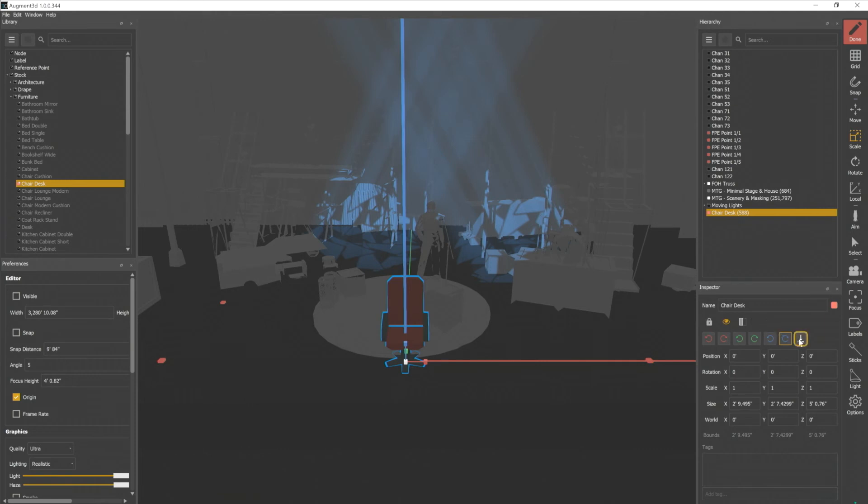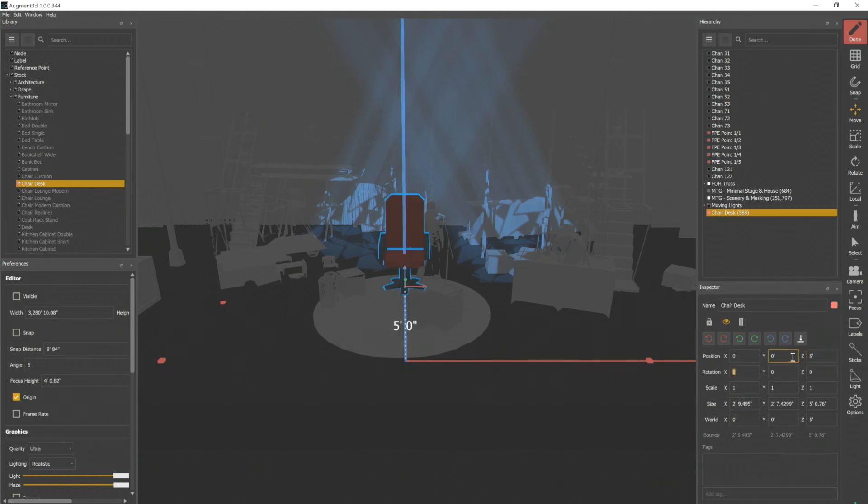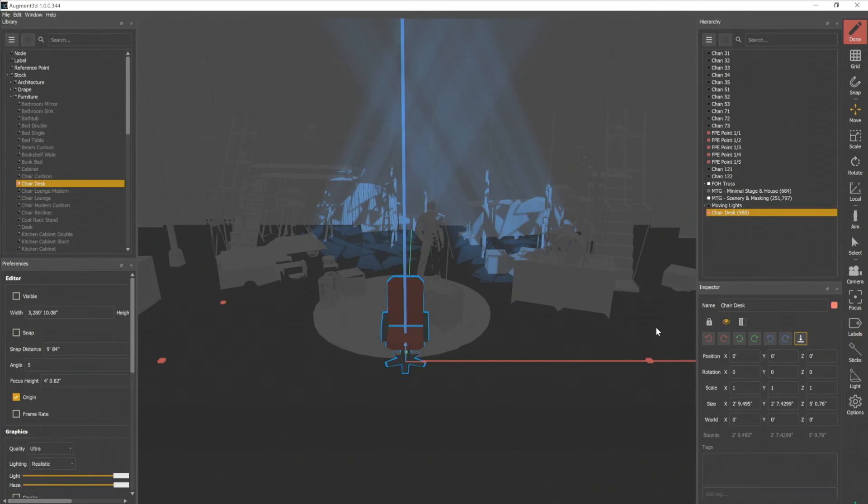We also have a move object to ground plane button here. So how this works is, let's go ahead and move our chair a bit. Let's give it a Z position of five feet. So it's up in the air. And so now if I click that button, it will simply snap the bottom of that object to our ground plane.